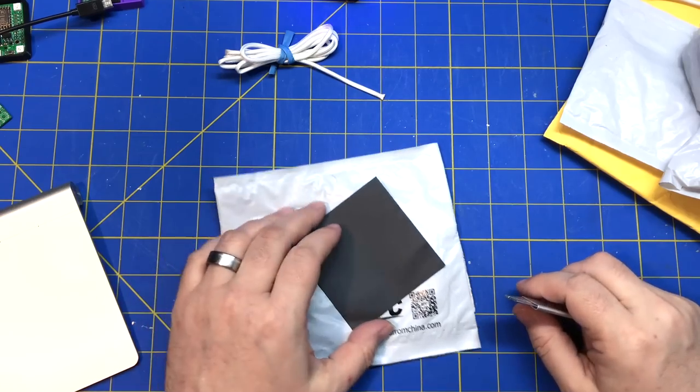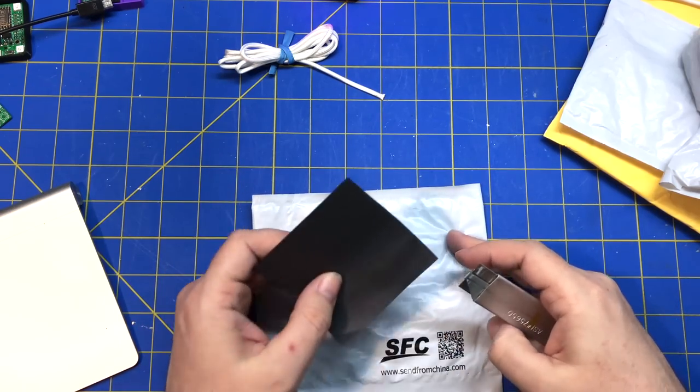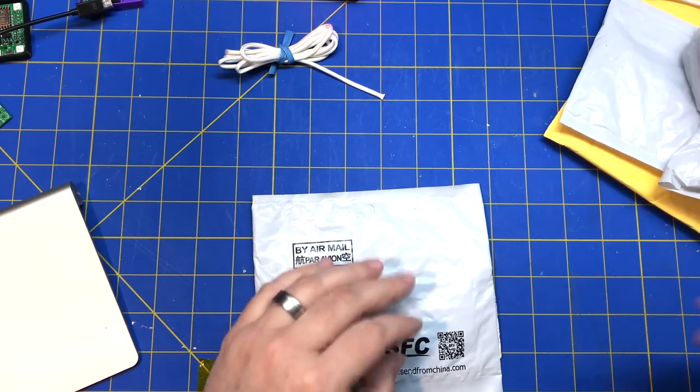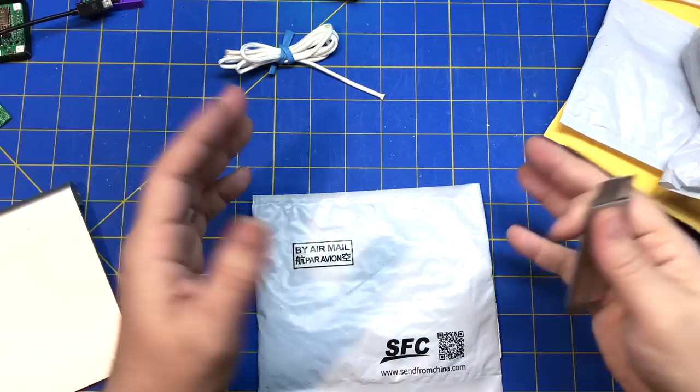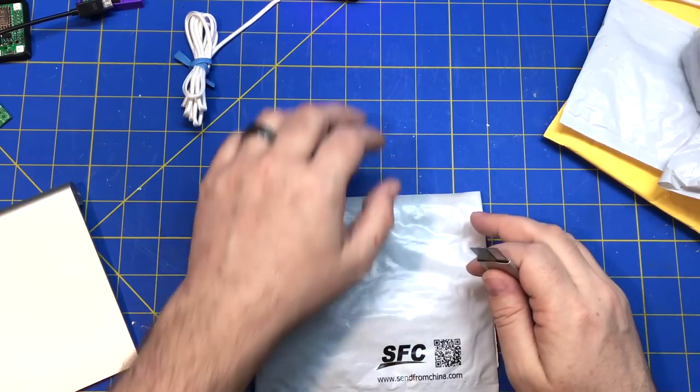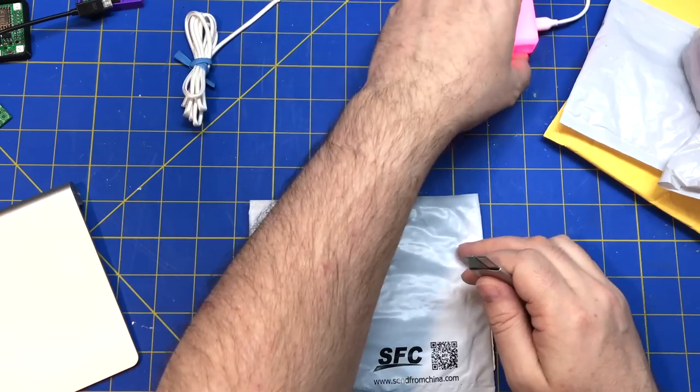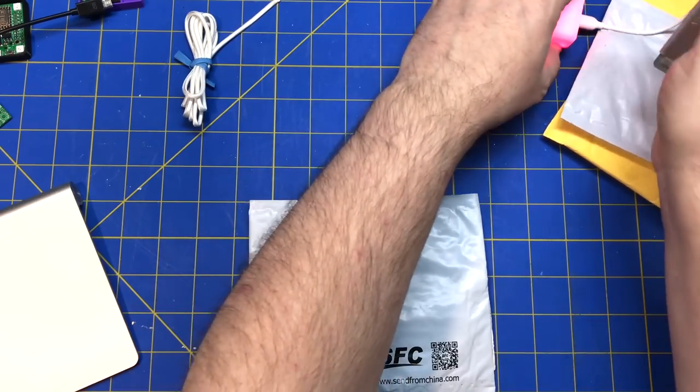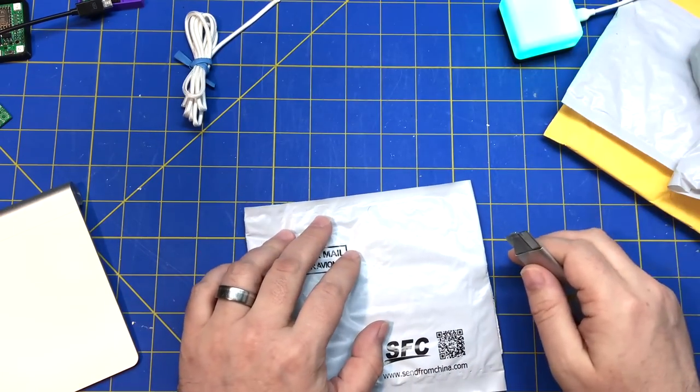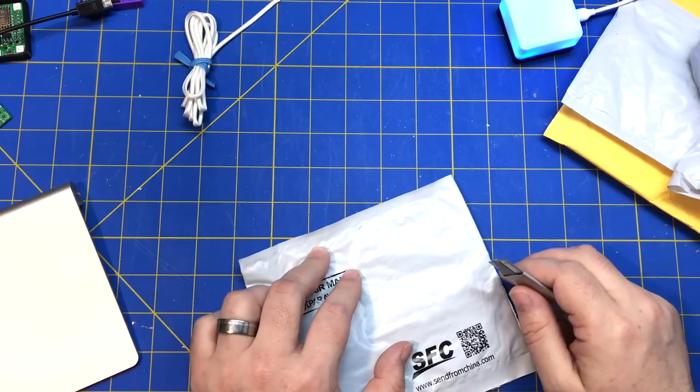This package says it is kayak rivets. I don't think I ordered kayak rivets. I mean, it's possible. I order all kinds of weird stuff.